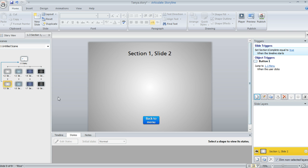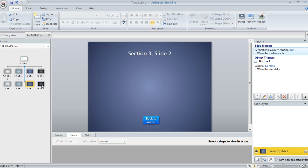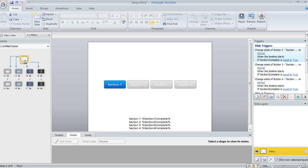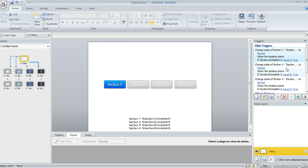So that's how you can set that up. And I did something similar on the last slide in each section. So each of these final slides have a similar trigger. And then back here on the menu, I also added a trigger to change the state of those remaining buttons to a state of normal when the timeline starts if the previous section is complete.